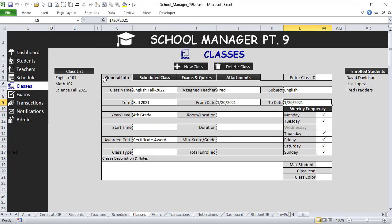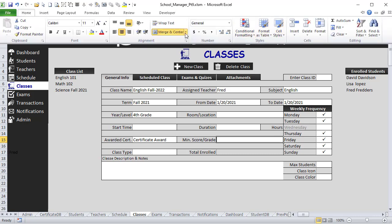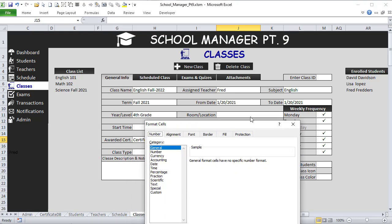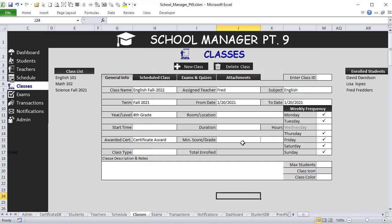Now going into the Classes sheet. I want to add a Duration field in hours, so I'll unmerge a cell and reformat it. I also want a minimum score/grade field with a drop-down list, because grades can be letters, percentages, or scores. I'll add data validation with three options: Grade, Minimum Percentage, and Score — so the user can choose what type of minimum score applies.